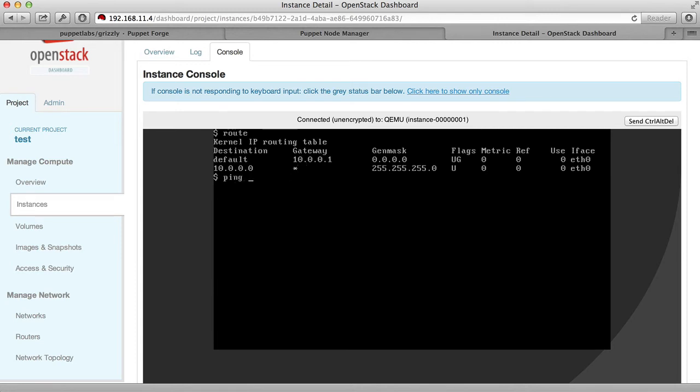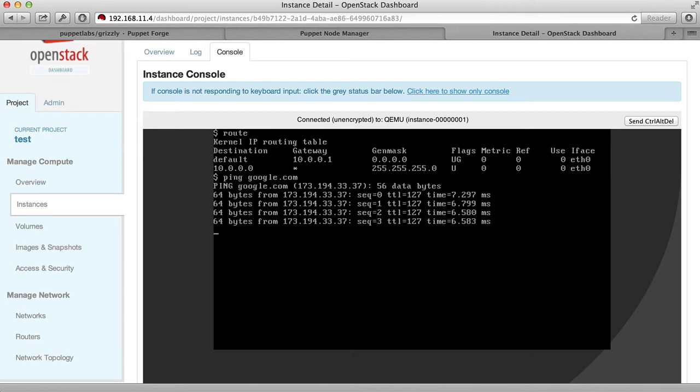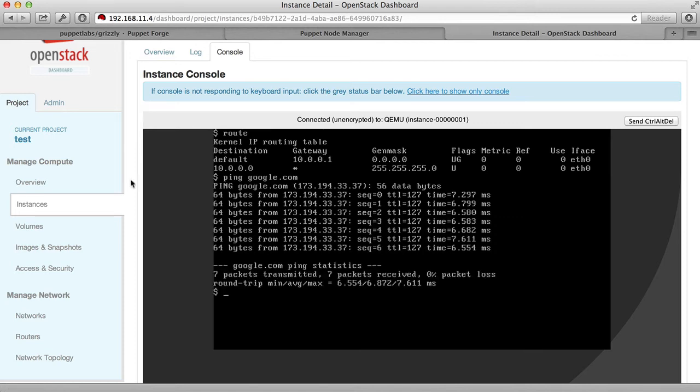Although we're only on the private network, the machine can also see the external world. But right now, there's no way for us to log in to our new virtual machine from the outside world.